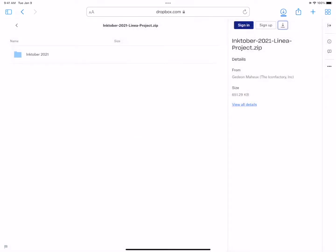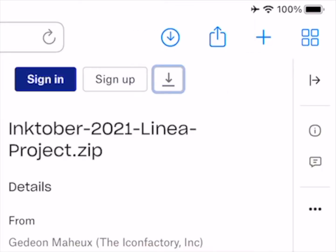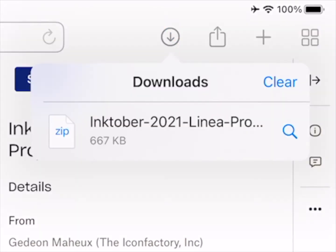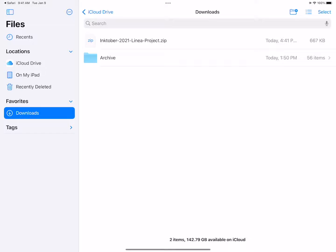Next, tap the file we just grabbed from Safari's Downloads icon to open the Files app. Tap the zip archive to expand it in place.